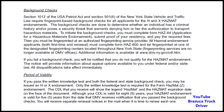All hazmat endorsement applicants, both first-time and renewal, must complete the HAS-600 and be fingerprinted at one of the designated fingerprinting centers located throughout New York State. Fingerprinting services are no longer available at DMV offices. Additional information is available at www.dmv.newyork.gov/cdl.htm. If you fail a background check, you will be notified that you do not qualify for the hazmat endorsement. The notice will provide information about appeal options available to you under federal and/or state law. All disqualifications take effect immediately.